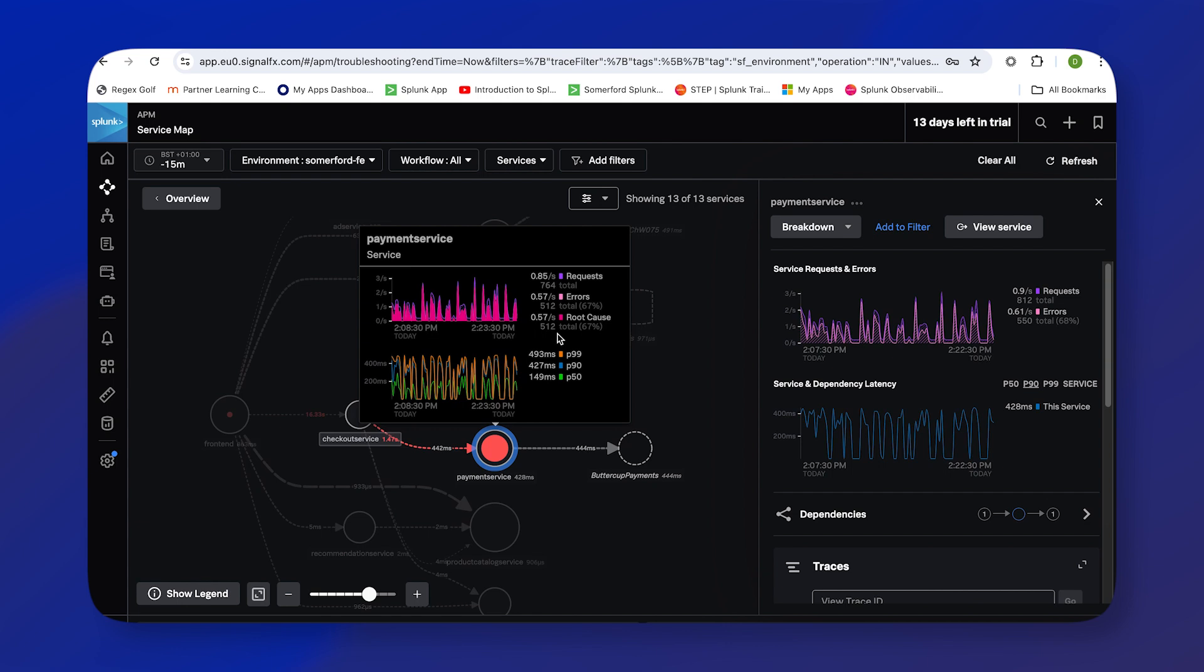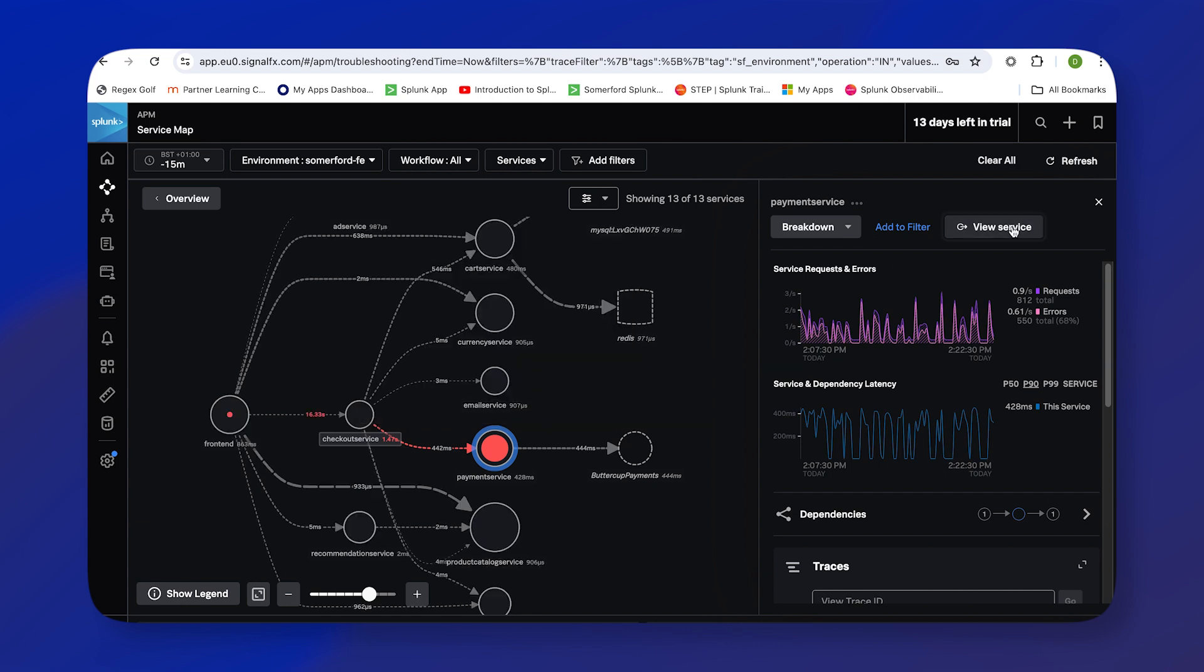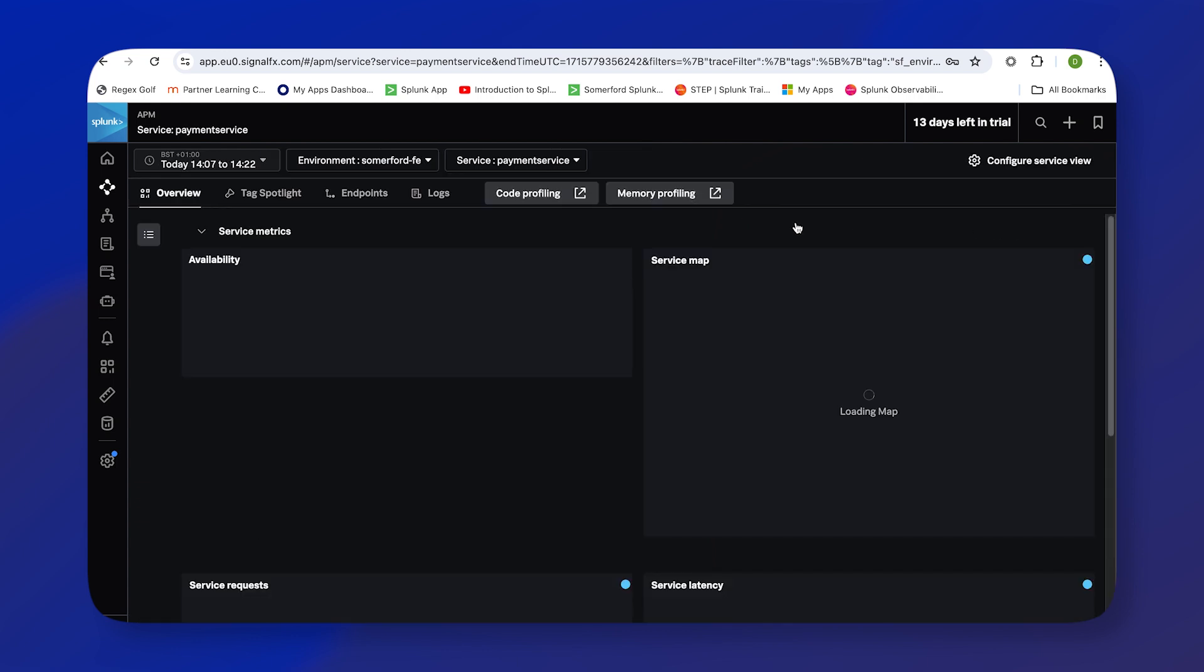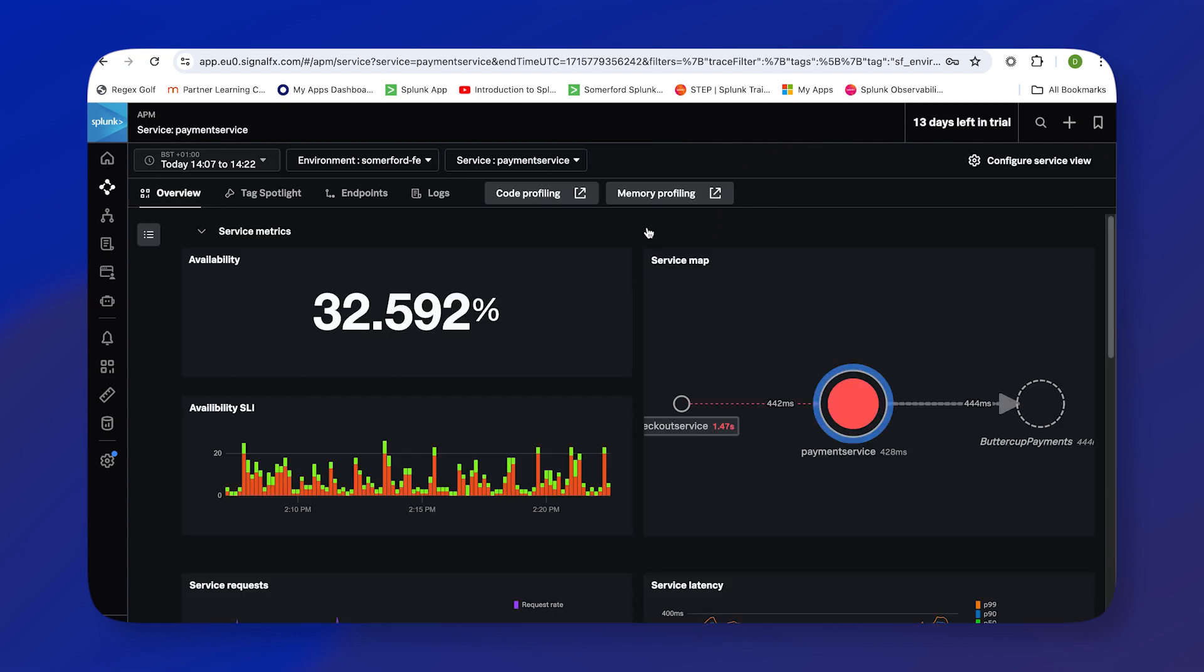So what I'm going to do is click this button here to view the service, and we'll get a much more detailed view of the payment service. And now we've zoomed into the service, we can see a number of panels on this dashboard have been populated.